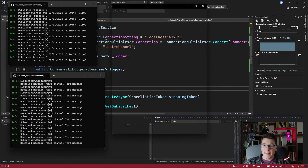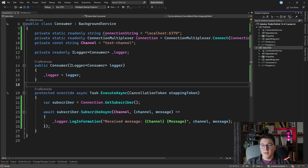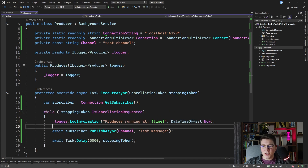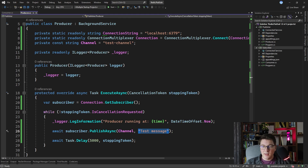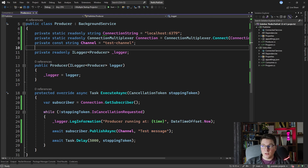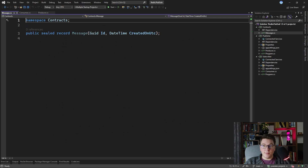One more thing I want to show you is sending a more complex message than just a simple string. Typically you wouldn't publish a plain test string but rather a more complex object serialized into JSON. I've created a shared contracts class library that both worker services can reference, and inside it I've defined a simple message record with a Guid Id and a DateTime CreatedOn property, which we'll use to send over the Redis channel using pub-sub.